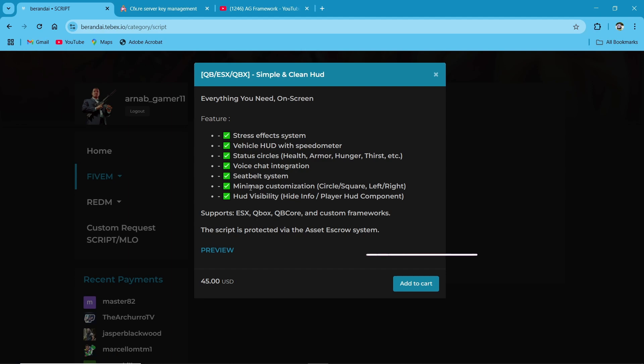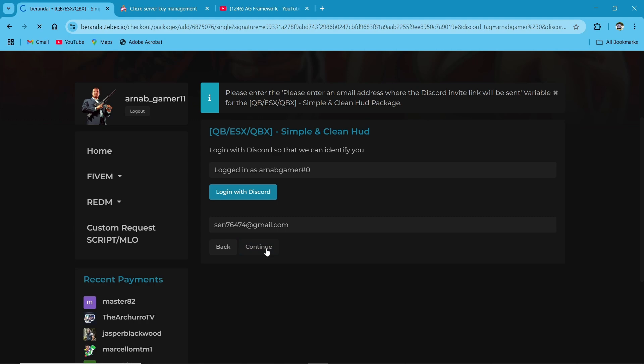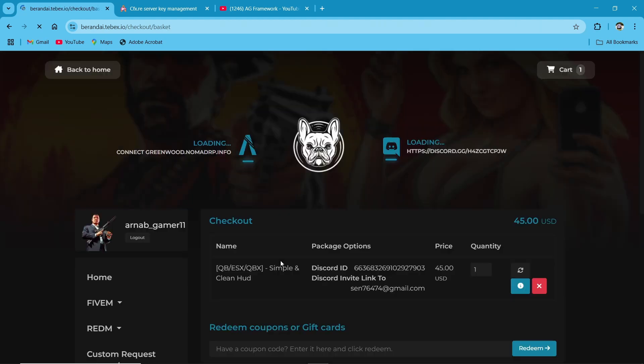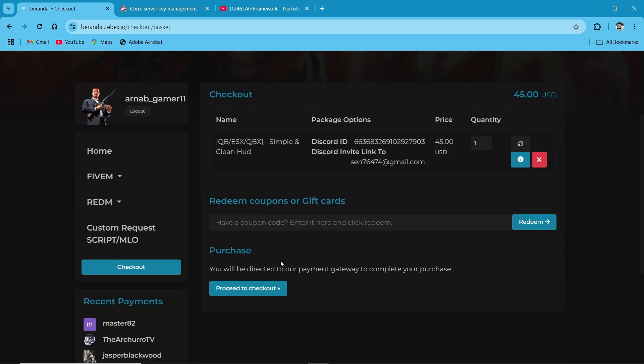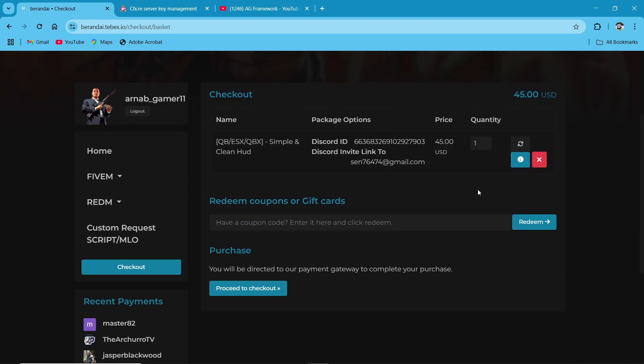So I'll show you everything in detail review with this. So first of all, click on add to cart option. Then please log in with your Discord ID. Then continue. After that here, you can see the order value. Then proceed to checkout.